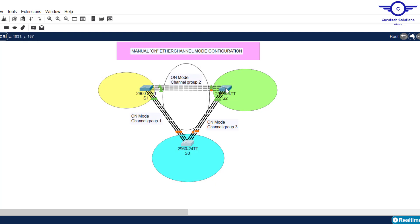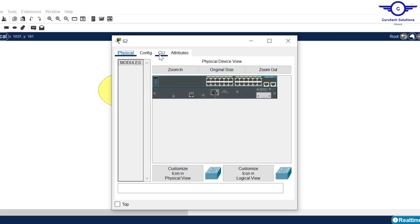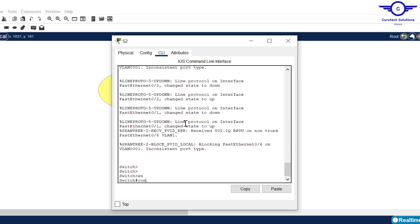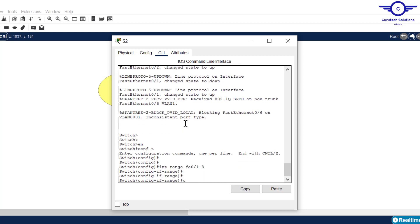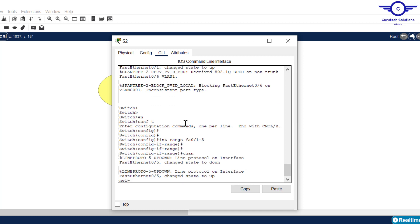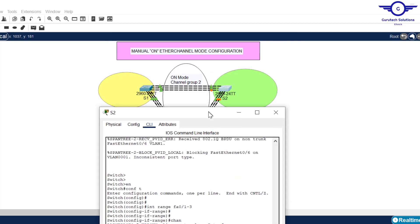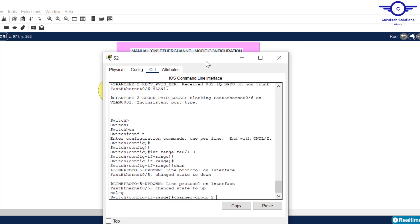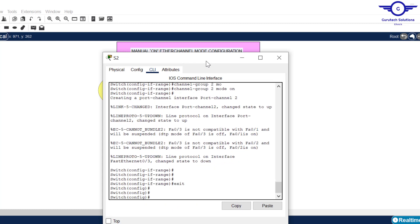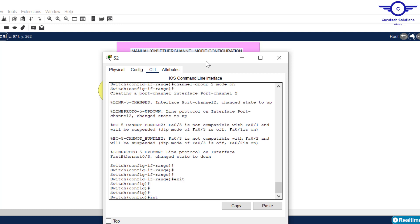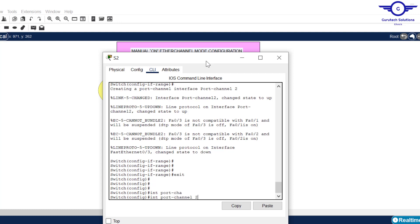Finally, let's go to Switch 2 and configure EtherChannel between Switch 2 and Switch 1, then Switch 2 and Switch 3. Starting with channel group two — the interfaces are fa0/1 to fa0/3. Enable, config t. Interface range fa0/1 to 3, channel-group 2 mode on. Exit, then interface port-channel 2, switchport mode trunk.